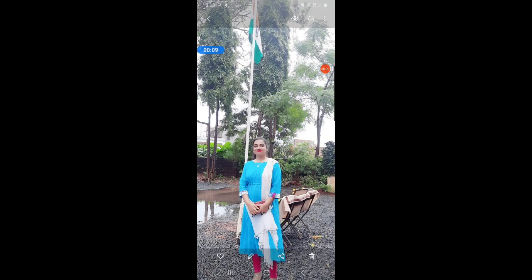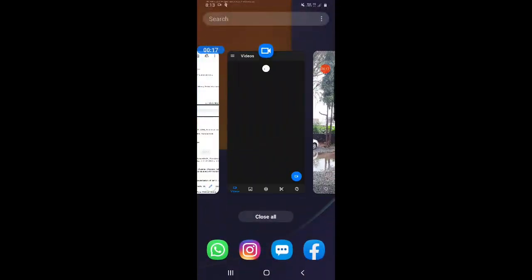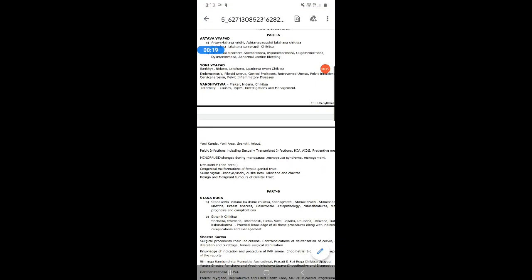Welcome you all for today's class and welcome for the PTSR classes. PTSR is a subject — the full form of PTSR is Prasuti Tantra and Stri Roga. In short, we call it PTSR.